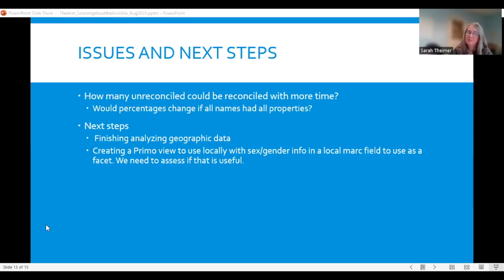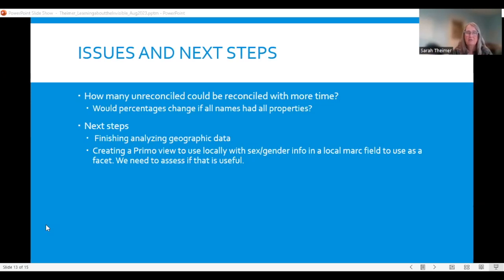Our next steps are to finish analyzing the geographic data — that shouldn't take long now that we're using the continent approach. We're also going to create a Primo view to create facets to see whether it would help with collection analysis for our collection strategy librarian and subject librarians, and whether they find it a useful tool.